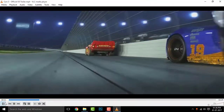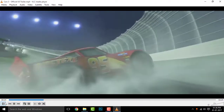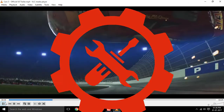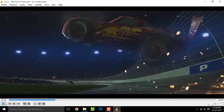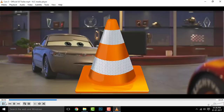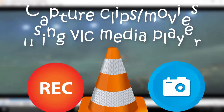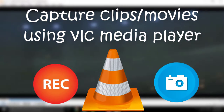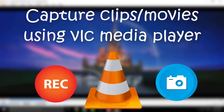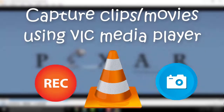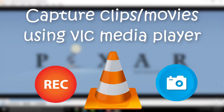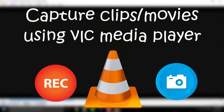In movies there are many scenes which are worth capturing, but to do so we need an external tool. But if you are using VLC media player, you don't need to do that. In this episode, let us learn how we can take a snapshot of any movie using VLC media player. Let's get started.